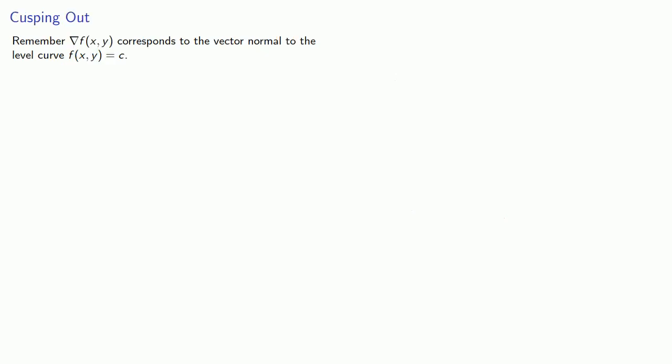So remember the gradient corresponds to the vector normal to the level curve f(x, y) = c. And this will be normal to the tangent line. So if we're at a cusp, there's two possibilities. First, the tangent line might not exist at all.